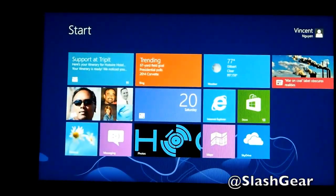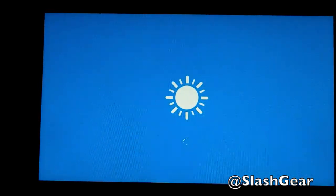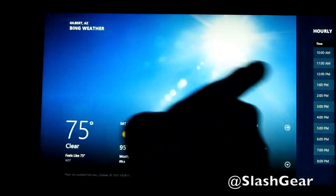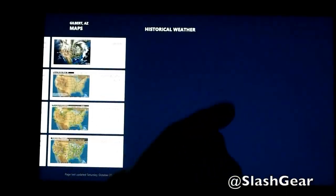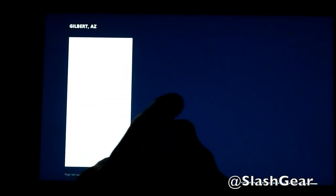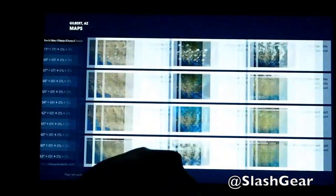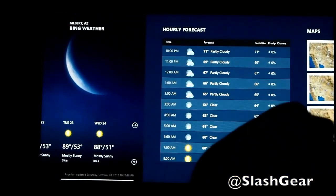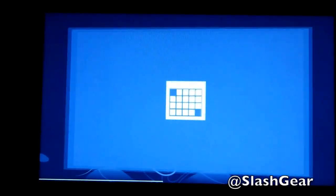Let's get out of that. You get weather. This is the weather in Gilbert right now. Hourly, maps, the forecast. And then of course your calendar.